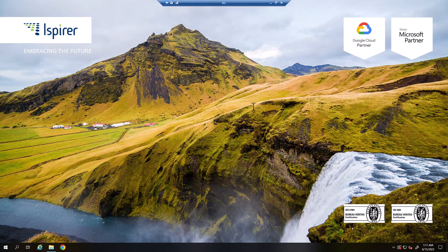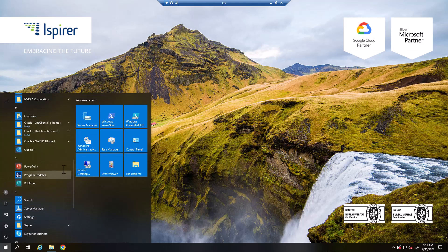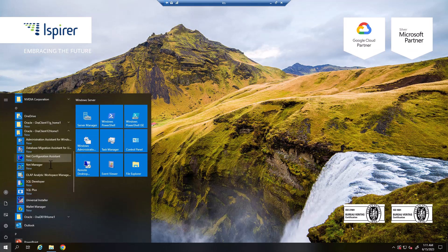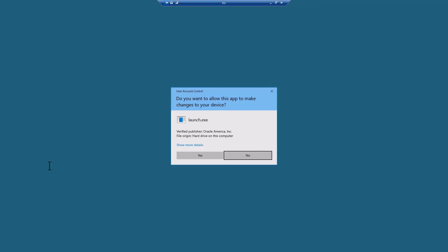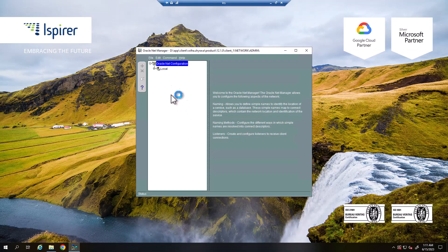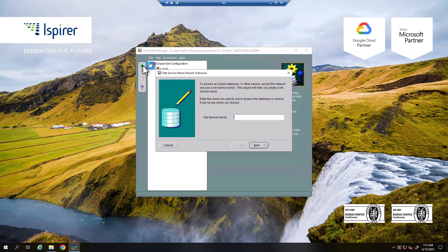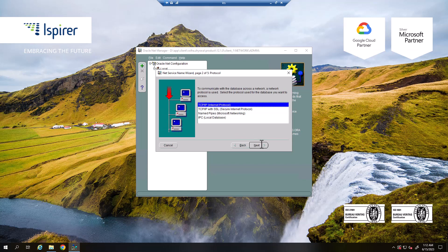Next, we need to create a DSN service name. Select the service naming item and click the plus icon to add a net service name. In the wizard that opens, enter the name for the new DSN service name. Select the network protocol.